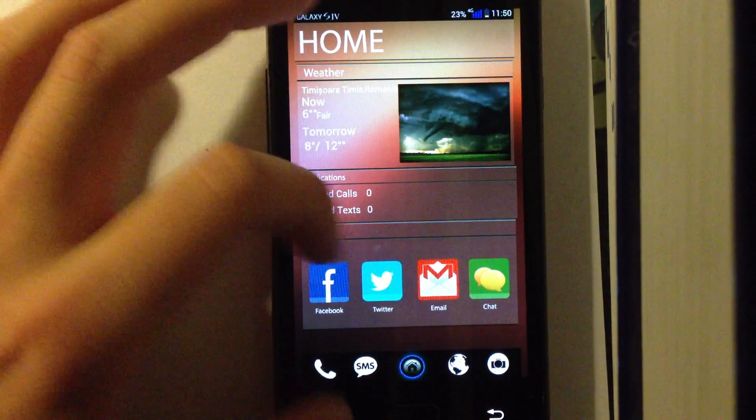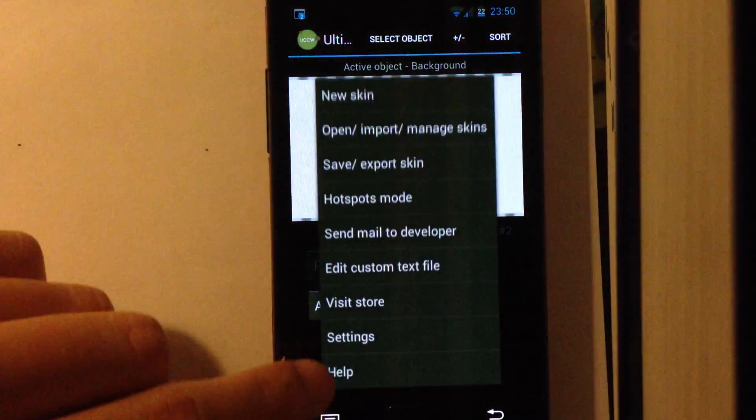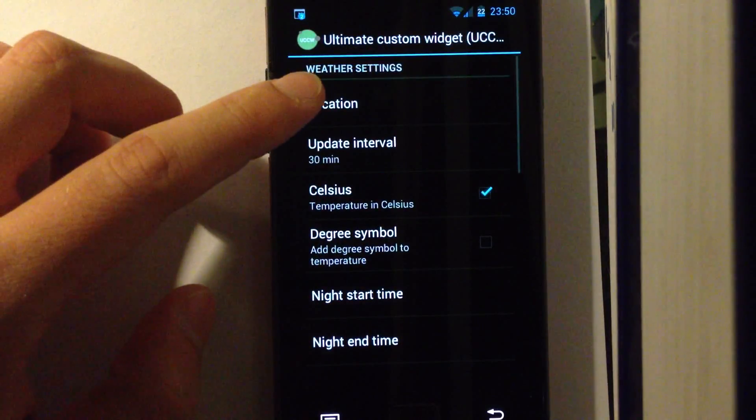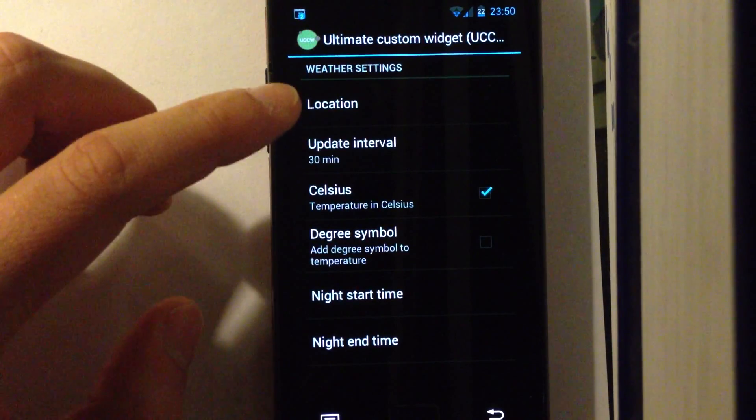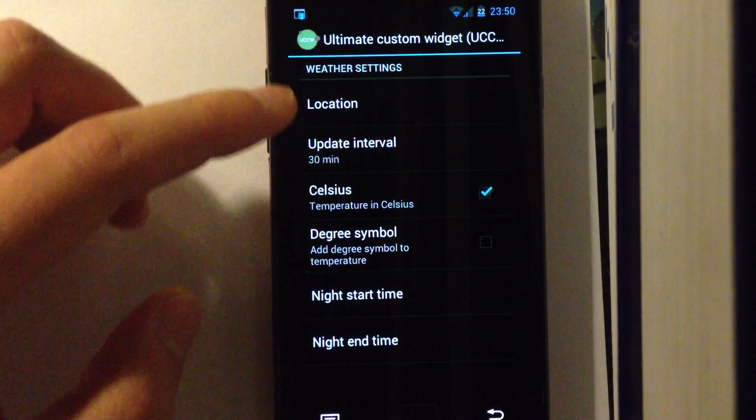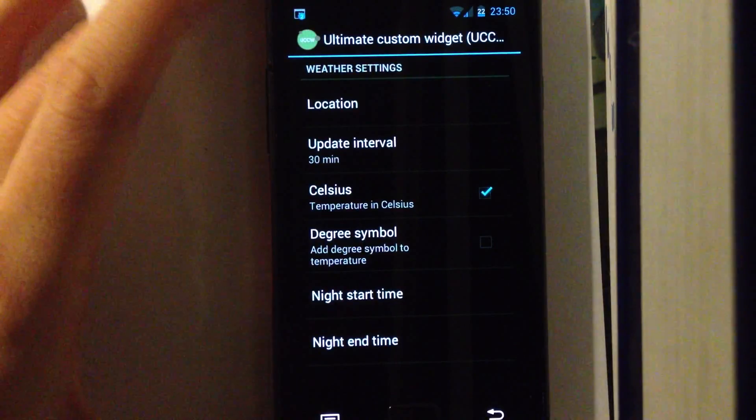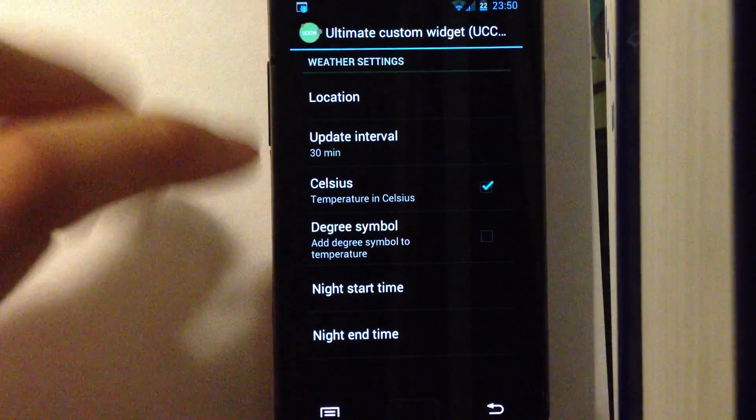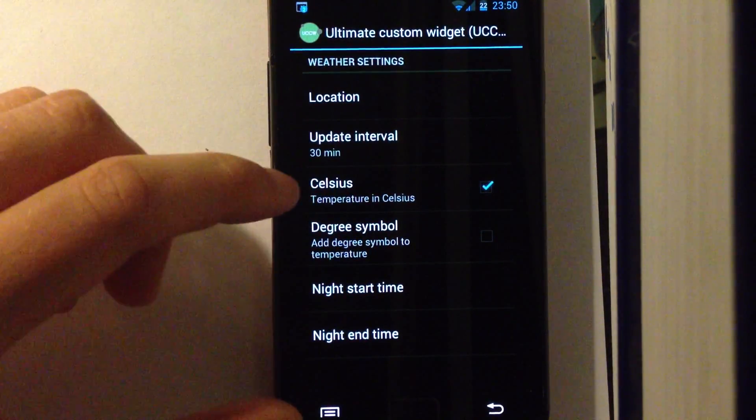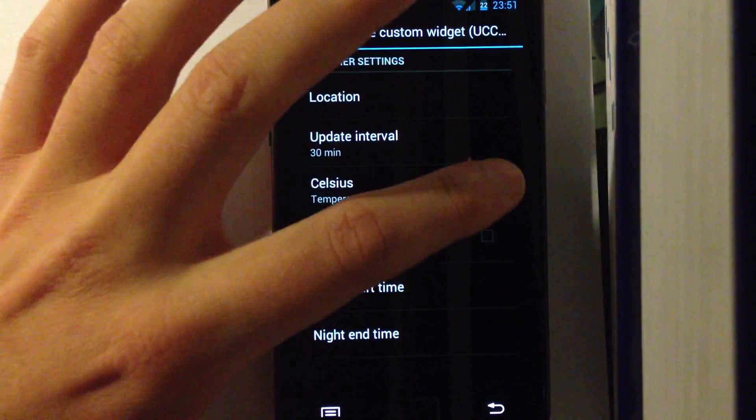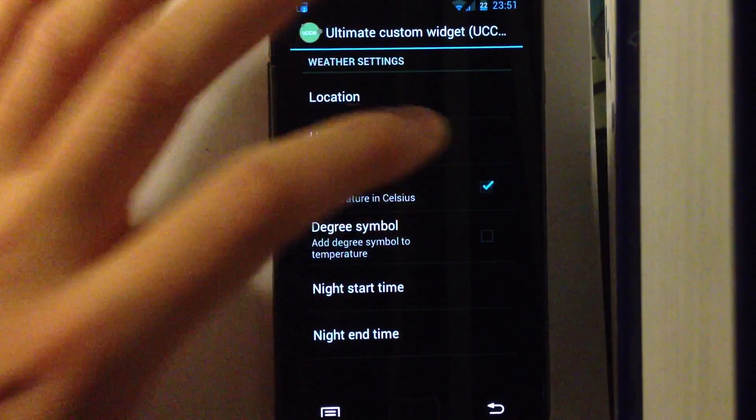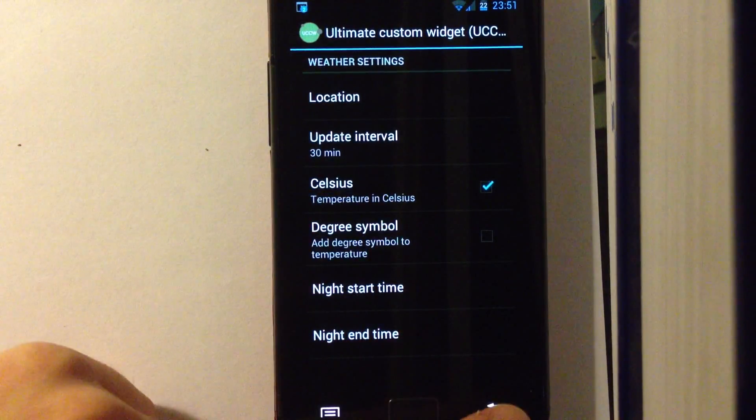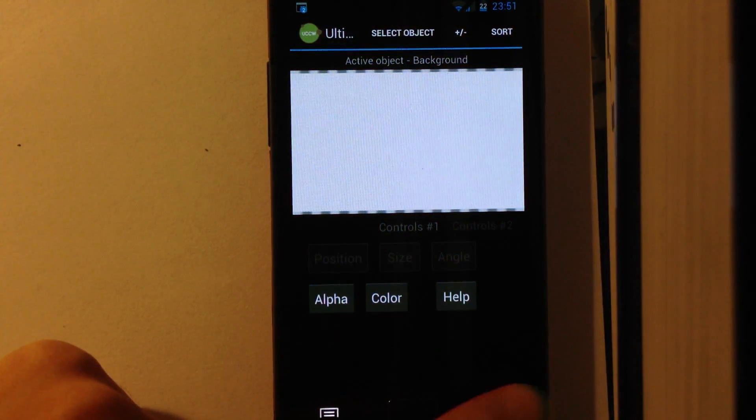Now a couple of things. In UCCW, you can go into settings and choose your location and the update interval. You really need to set your own location because otherwise the app won't give you the right weather information. You can use Celsius, or if you turn it off, it will be set to Fahrenheit. And some other stuff. So that's also an important thing.